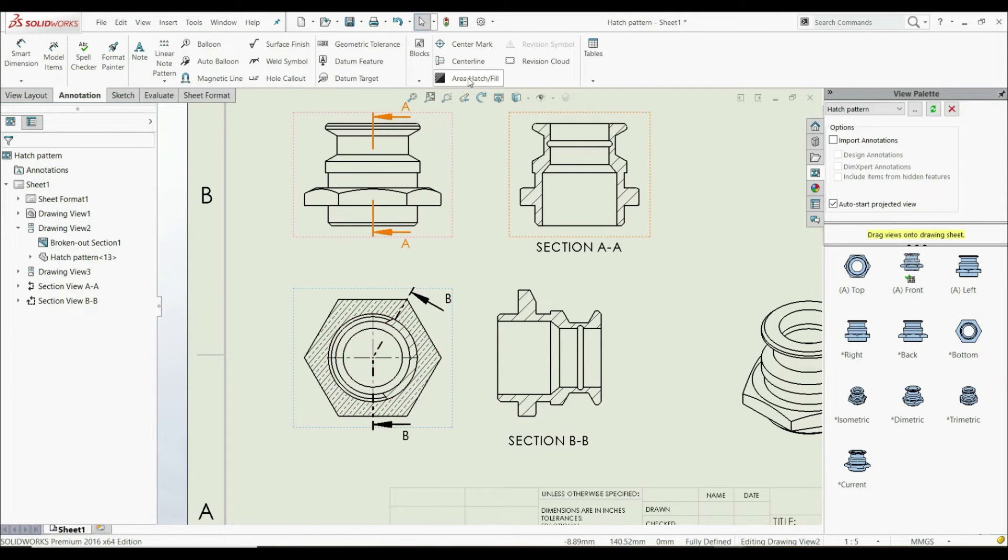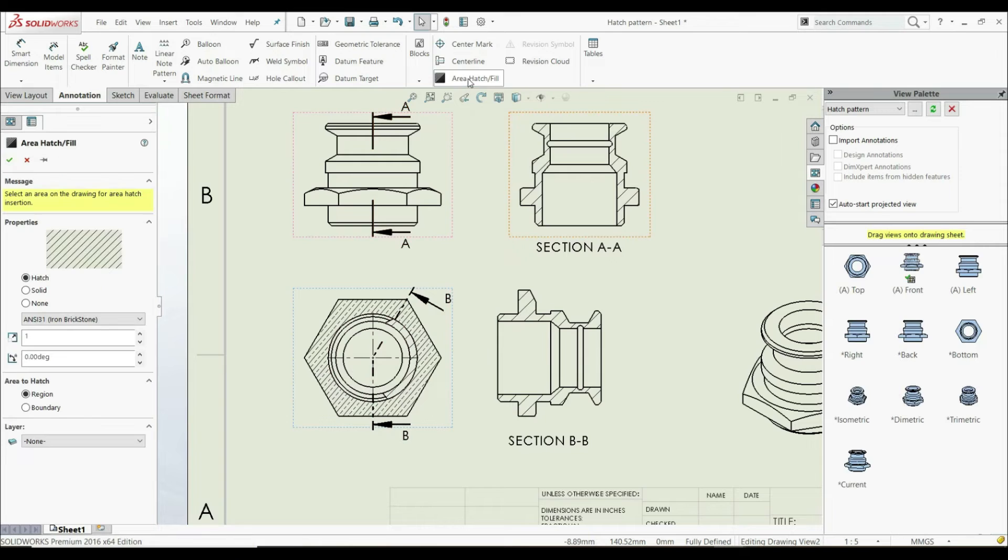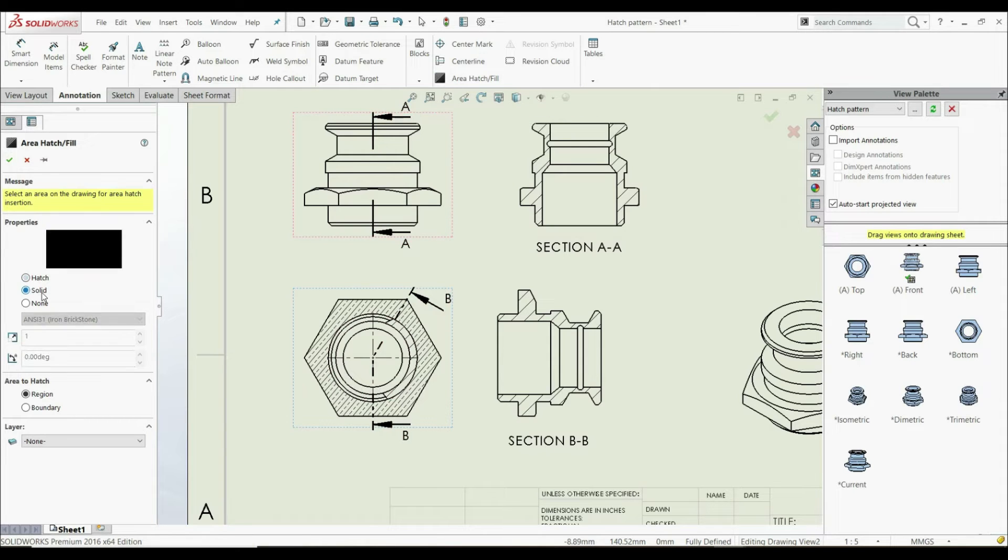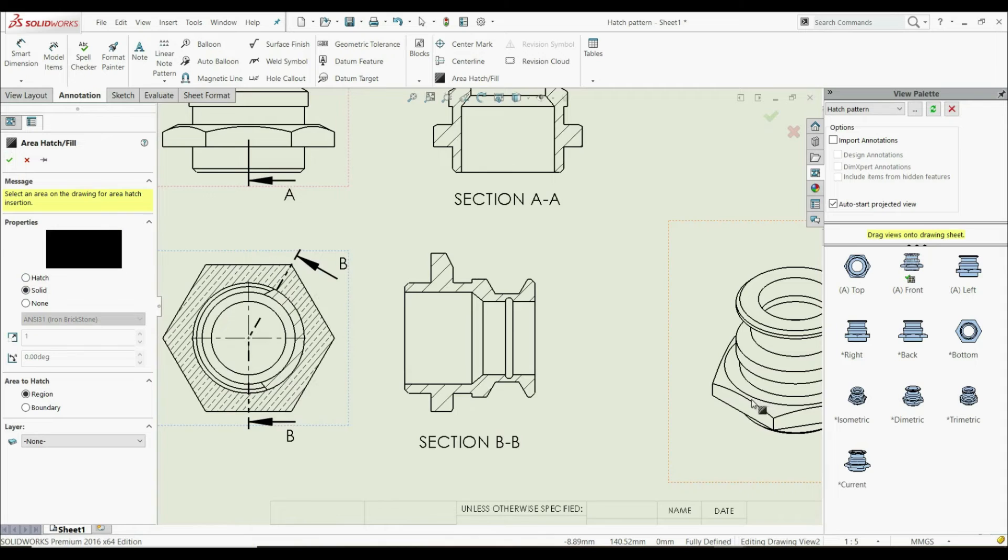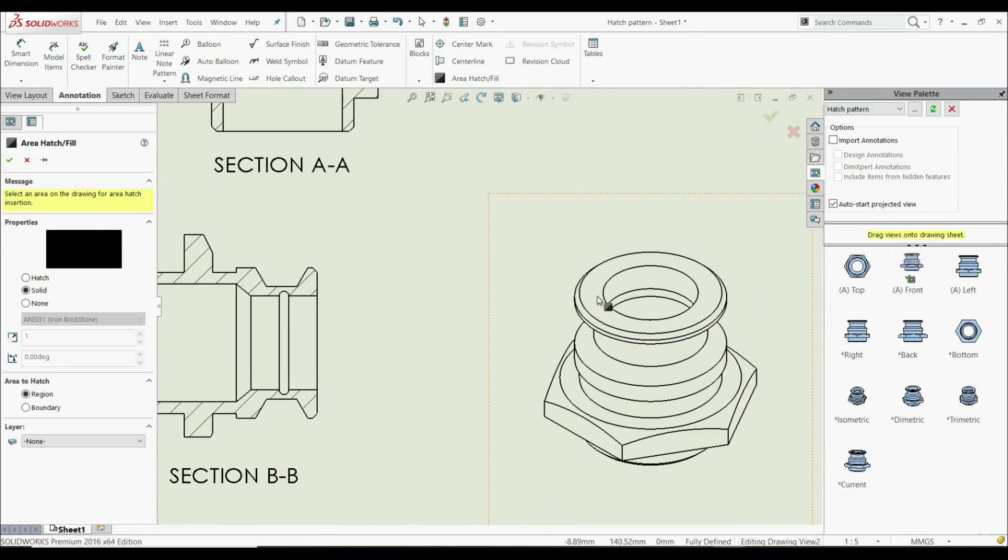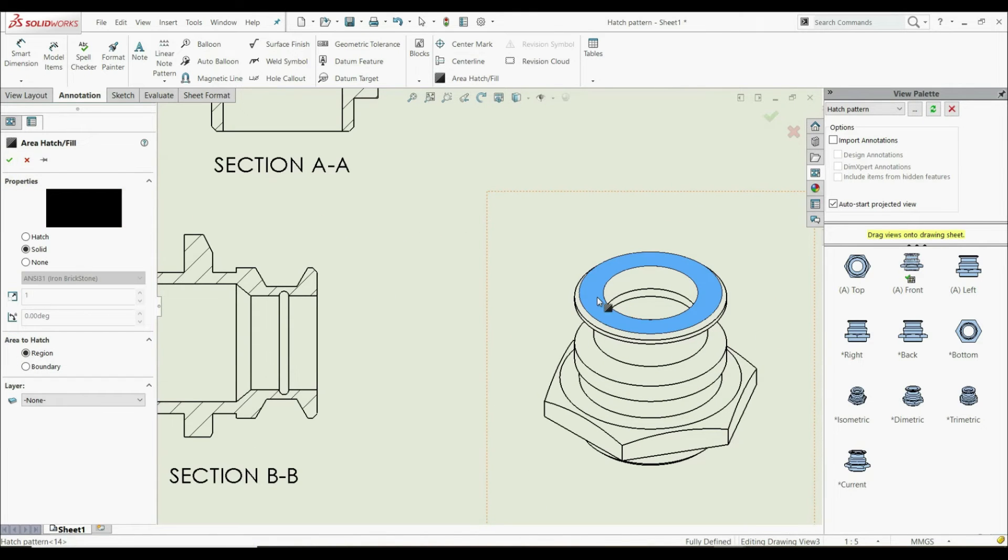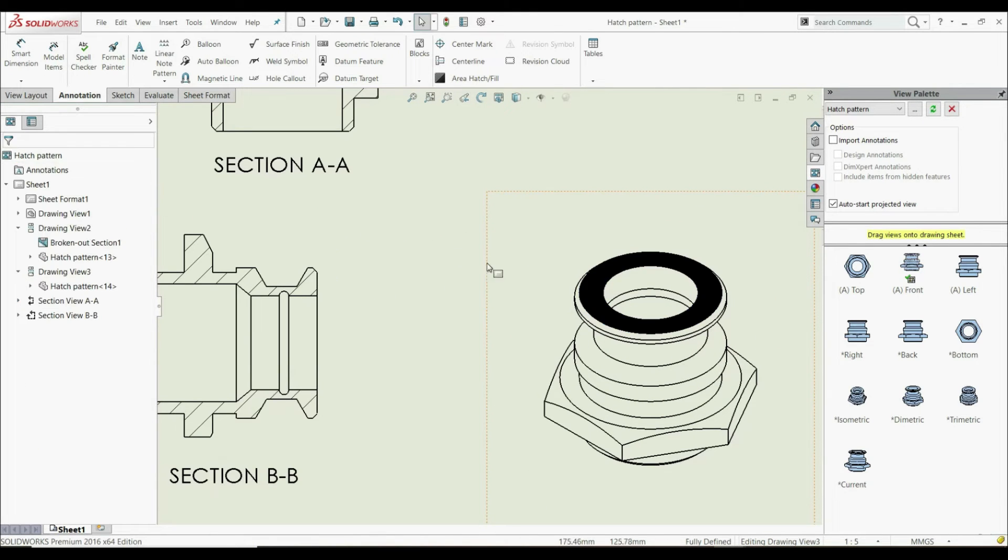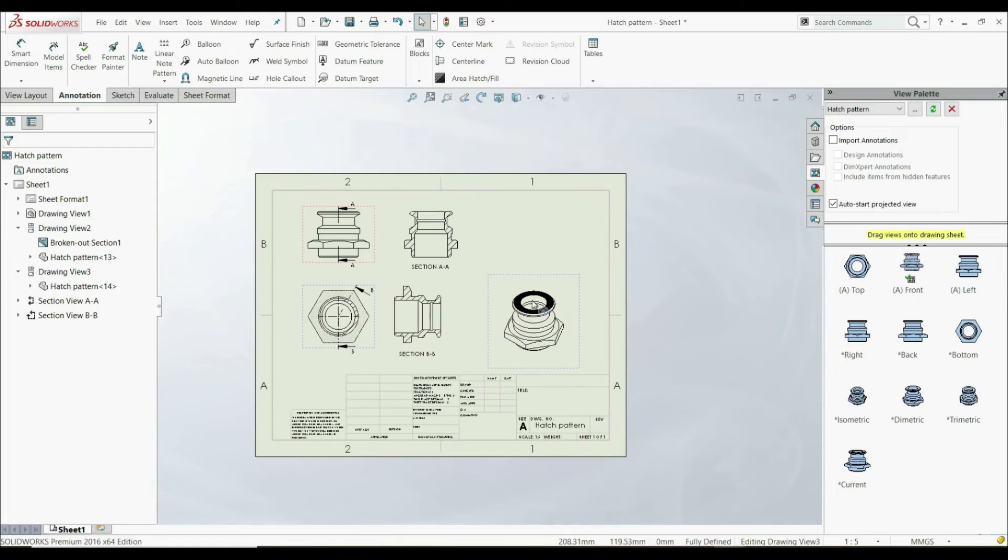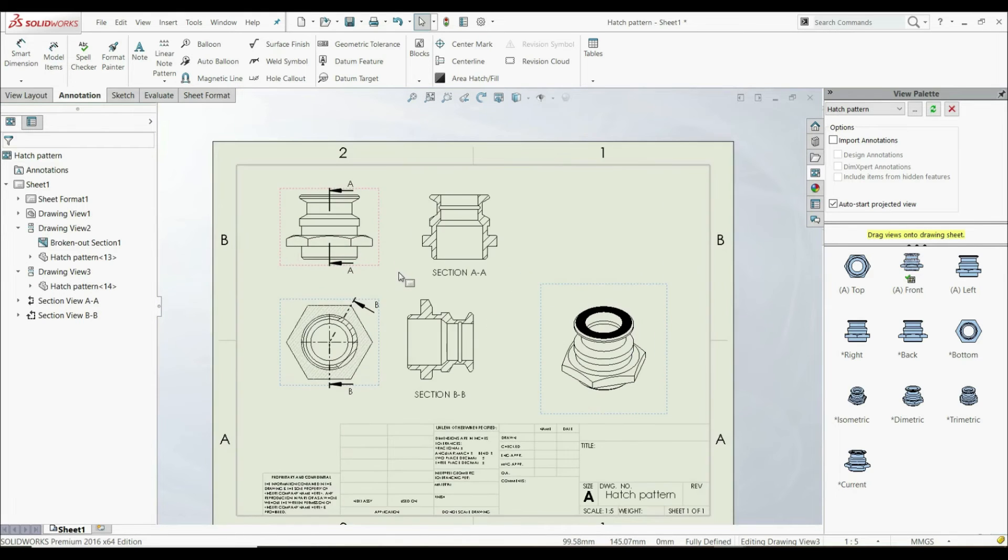Let's go to Area Hatch Fill again. Let's choose Solid, for example. Now we can apply a solid fill to this area here, like this, and click OK.